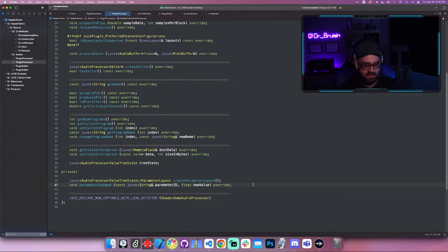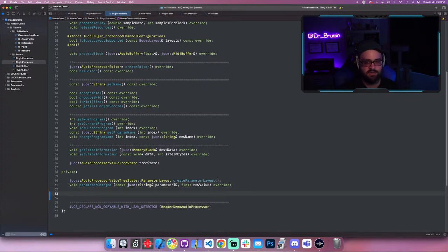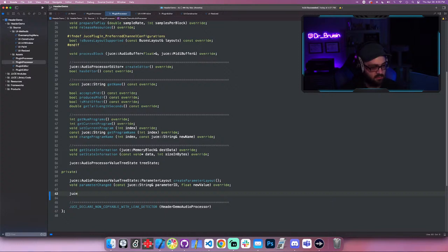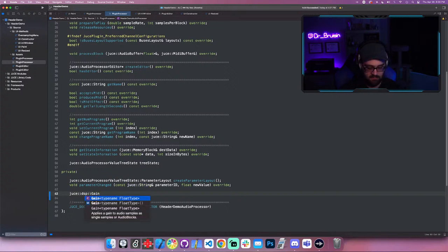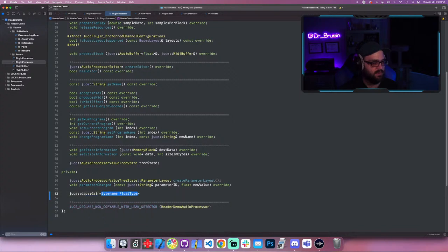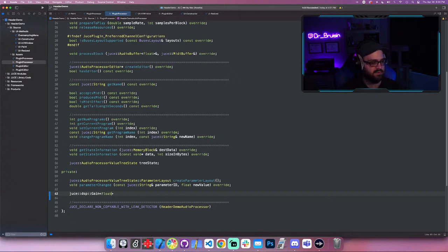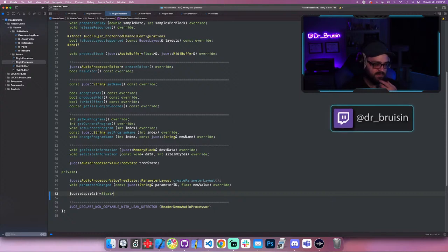One of the easier ones is the gain module, which is just a volume DSP module. You can instantiate a DSP module by going into the DSP namespace — it's called gain. It's going to ask you for a template type name, and you can type in float or double. I always use float, and that sets up what each method in the DSP module is going to use as a type.